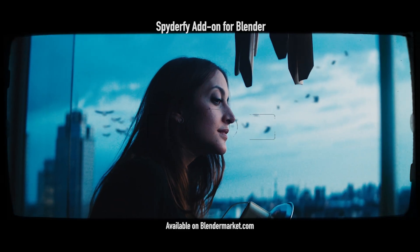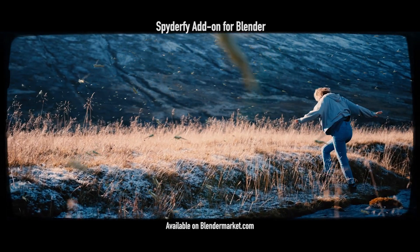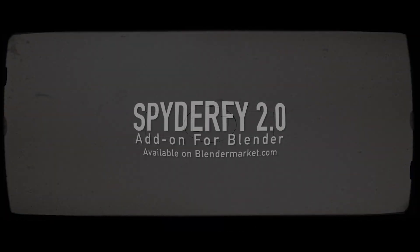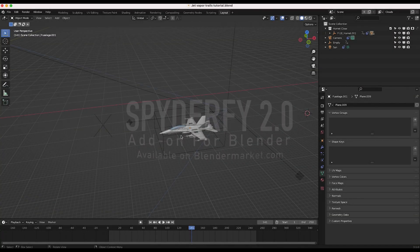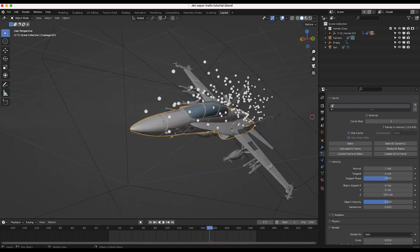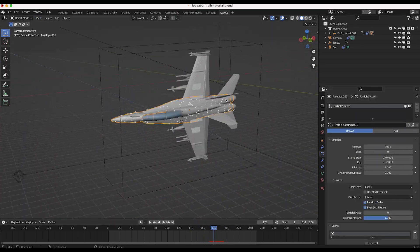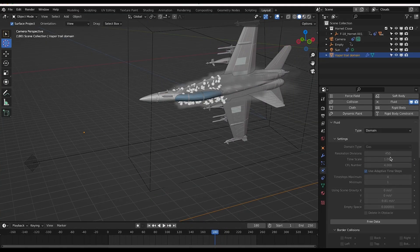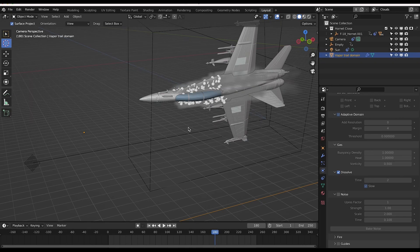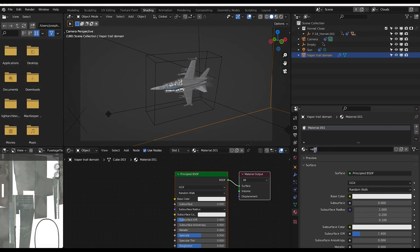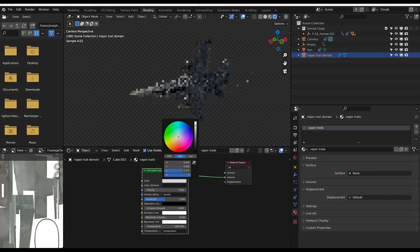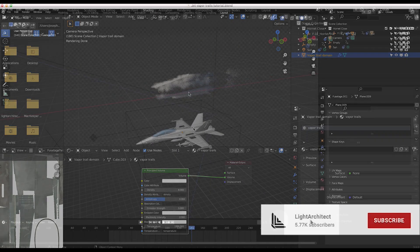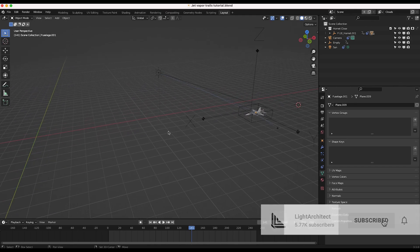This is a fairly simple effect to create. Essentially what you need is a particle system to act as fuel for the vapor, and then you're also going to need a domain cube which will tell Blender how to enclose the area in which you want the simulation to occur. You might think we would be using the Chaos add-on for this, however Chaos is best used for explosions and fiery debris fields — we don't actually need the advanced Chaos fire shader here. So this should be a pretty quick tutorial.